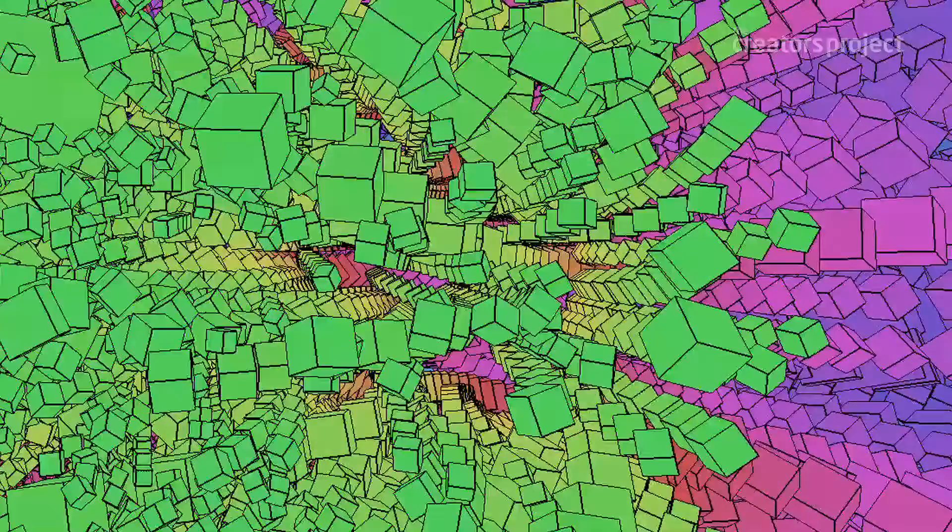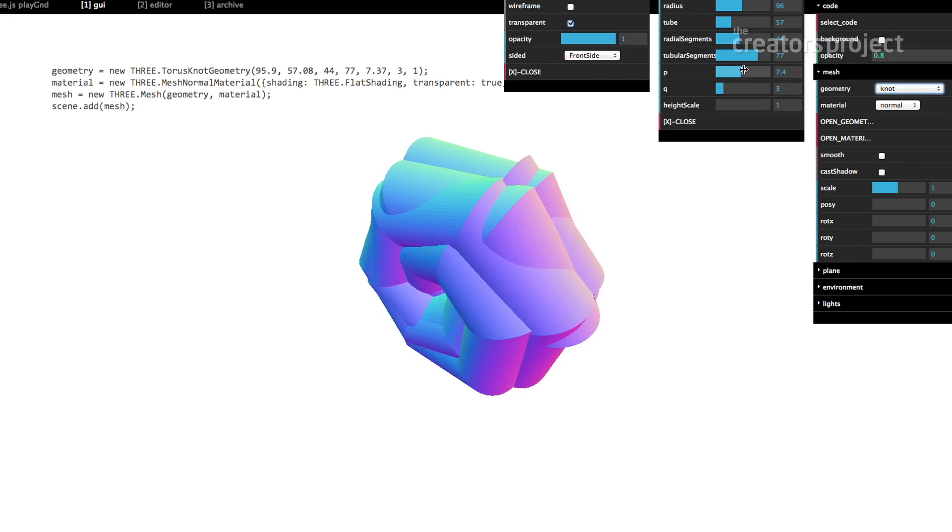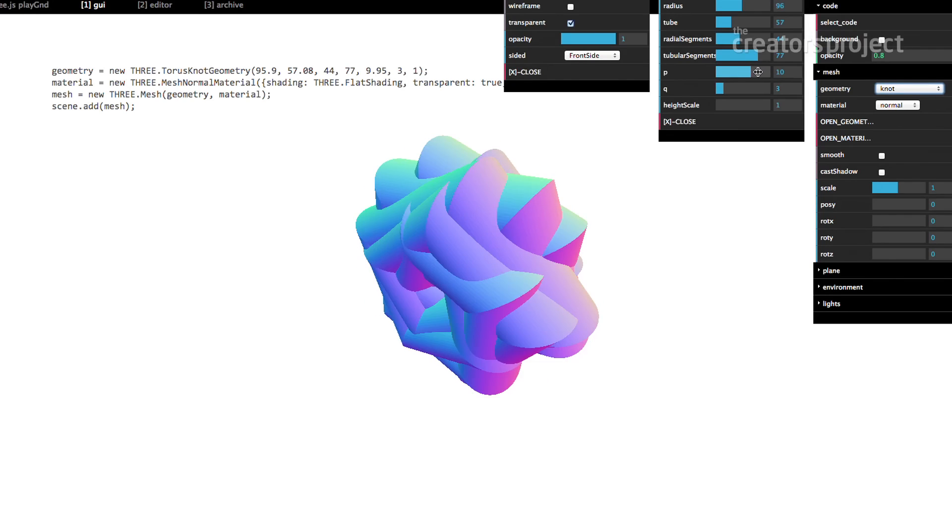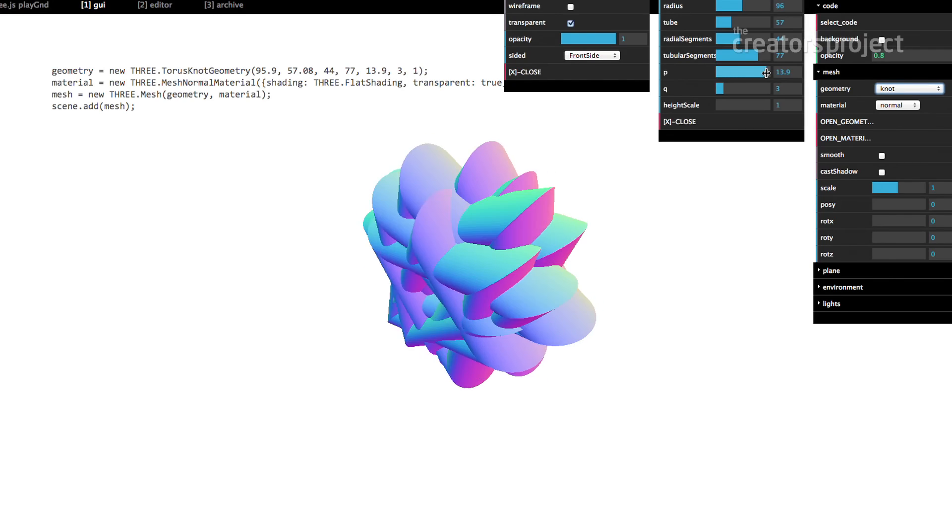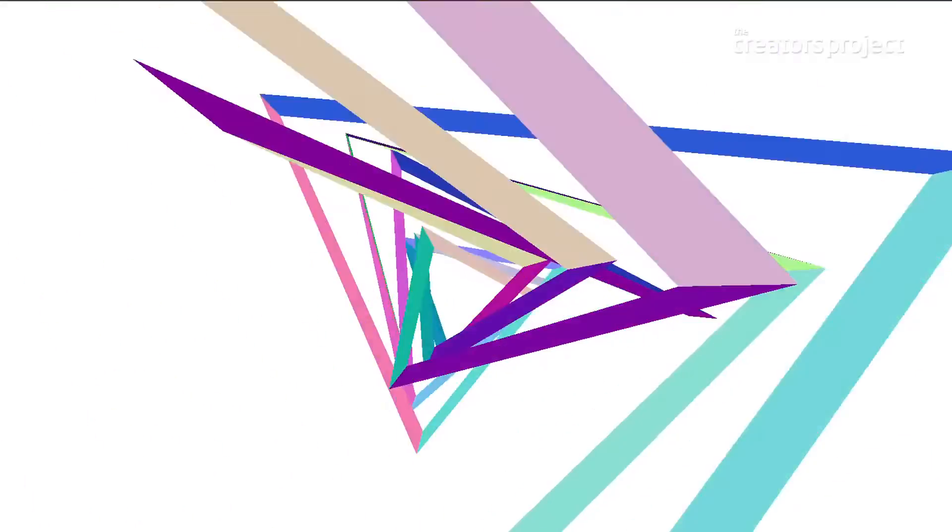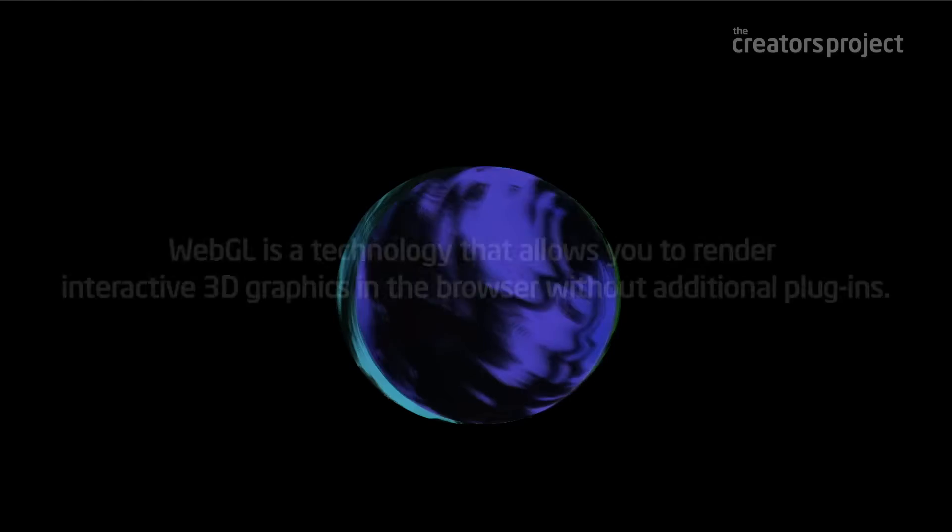My name is Nick Briz and I'm a new media artist and educator based in Chicago, Illinois. I'm going to be walking you through this tool that I built which lets you play with and make interactive and generative 3D animations in the browser using 3.js, a library built on WebGL.